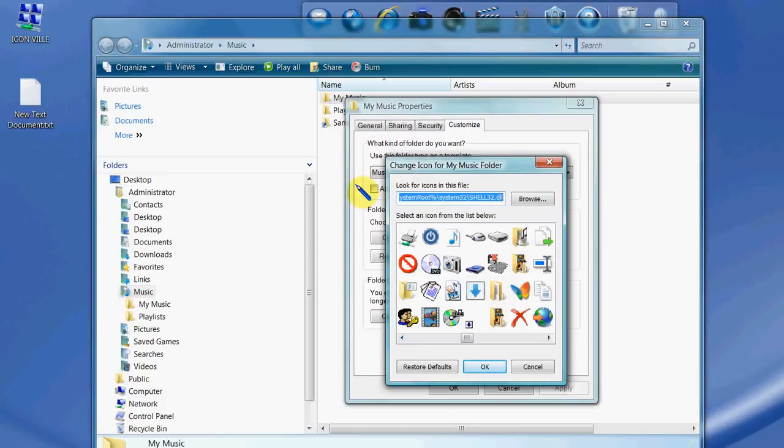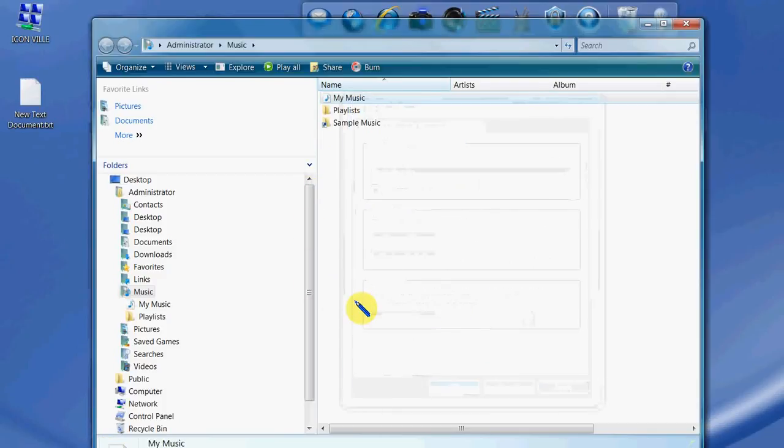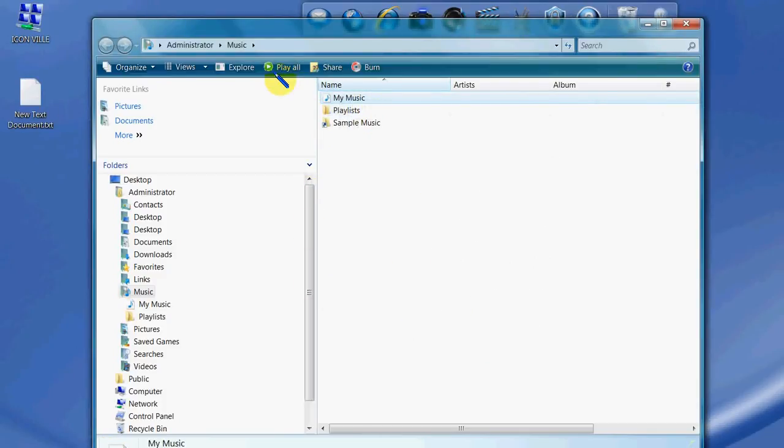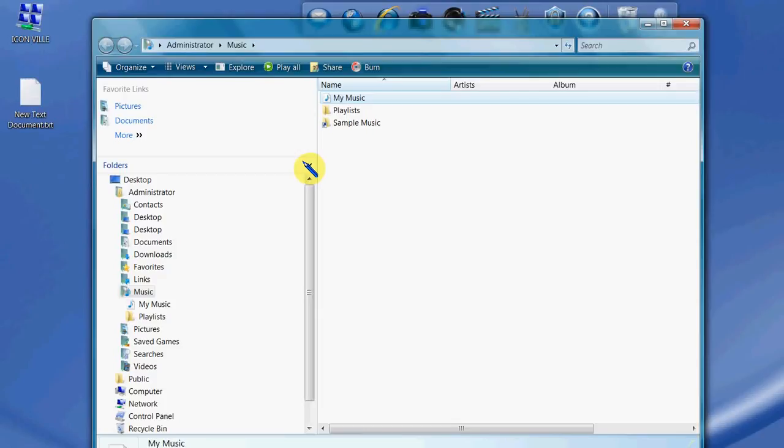Hit OK, just hit Apply. OK, and there you have it. That's changed the icon on my Music folder, and that's how you change an icon in Windows Vista.